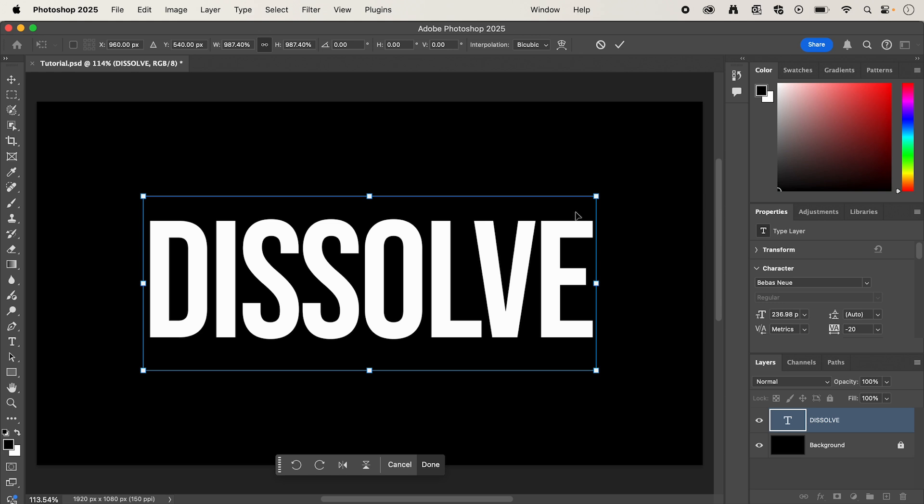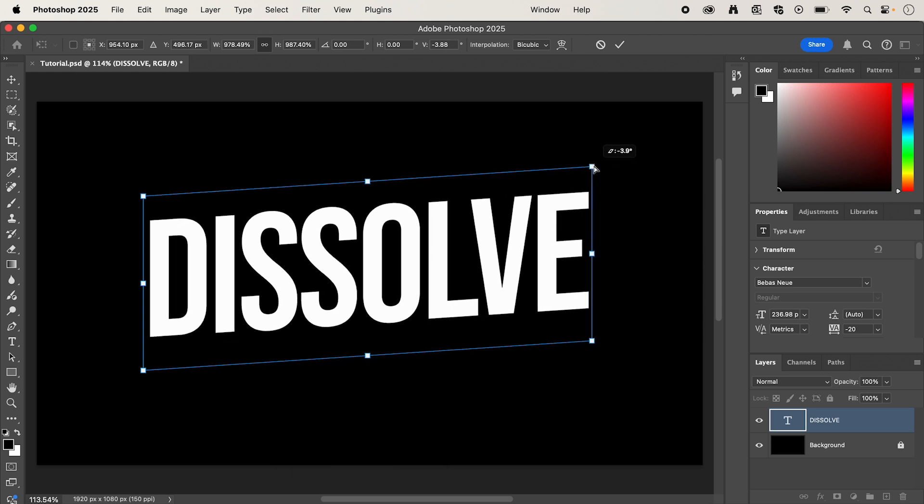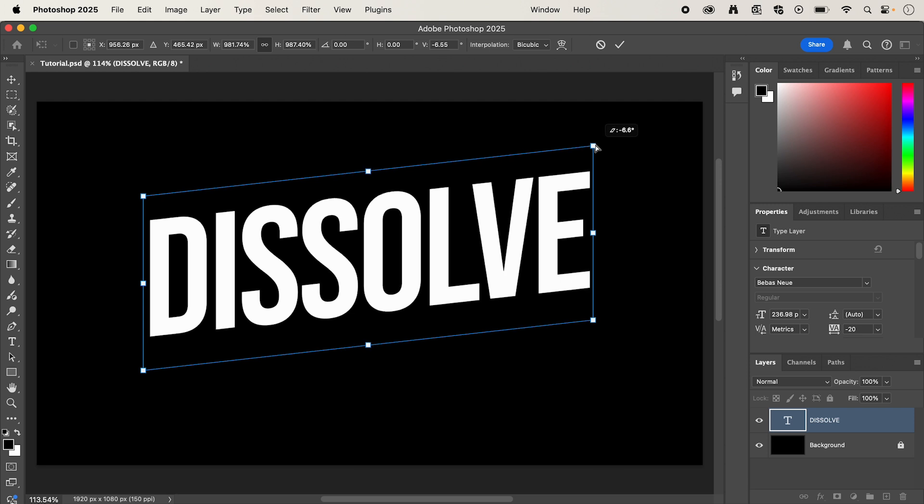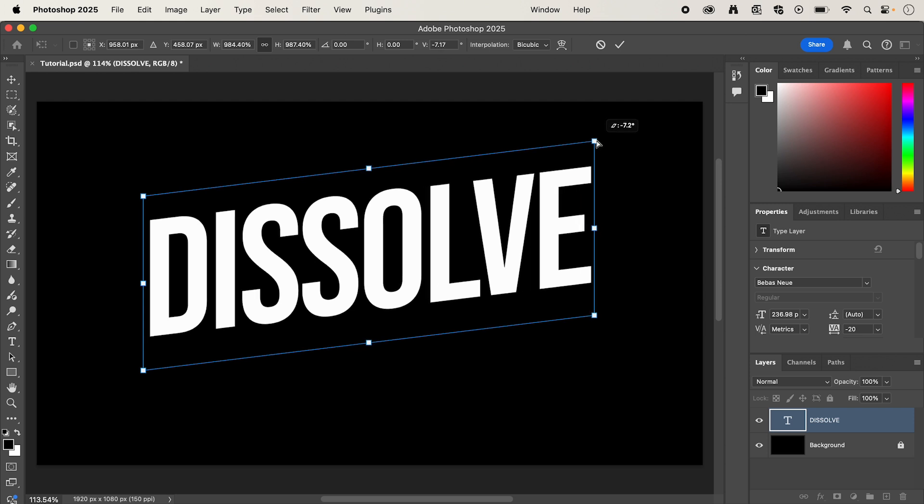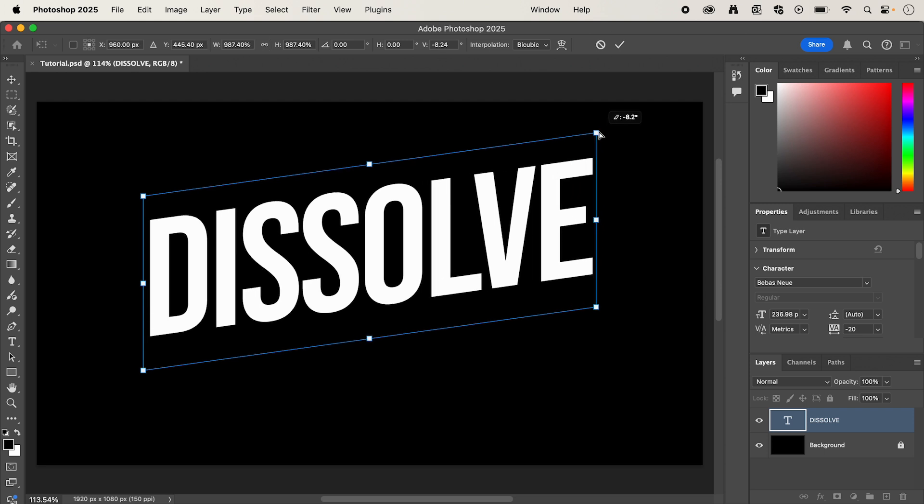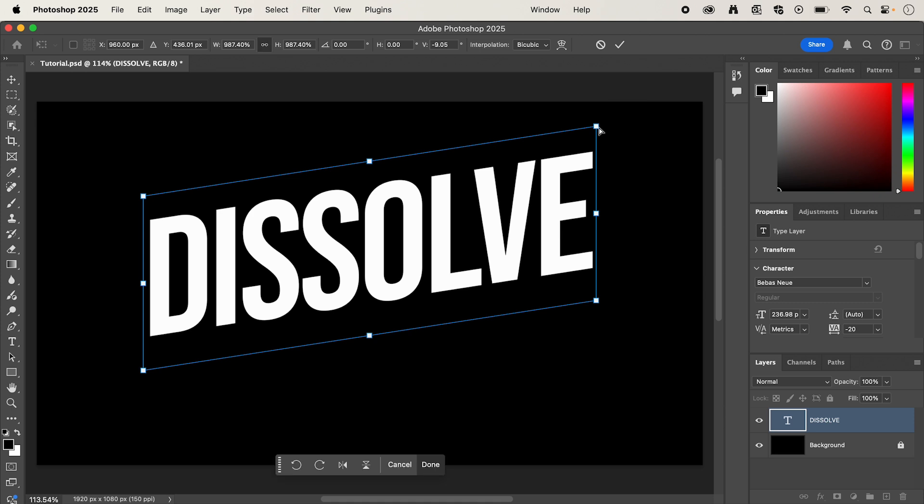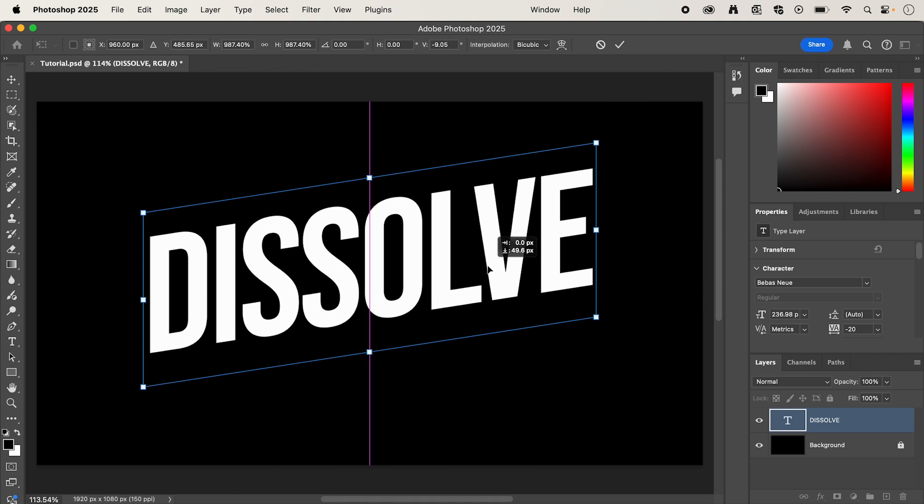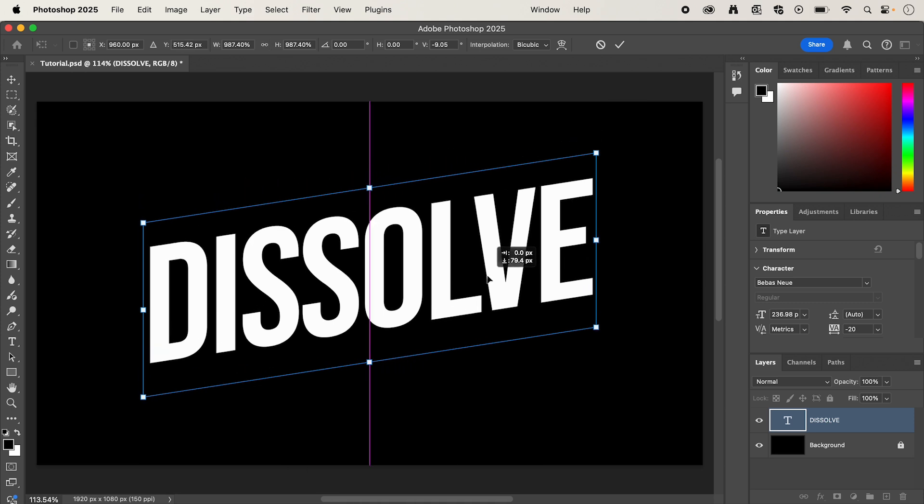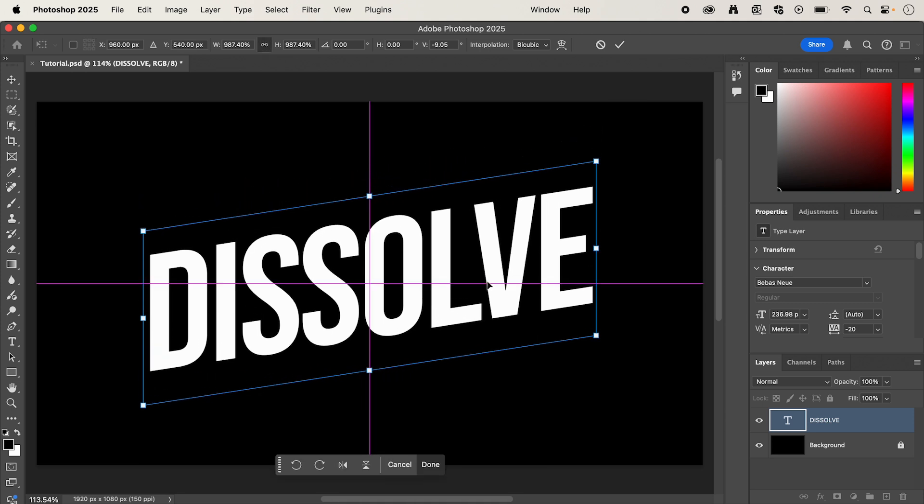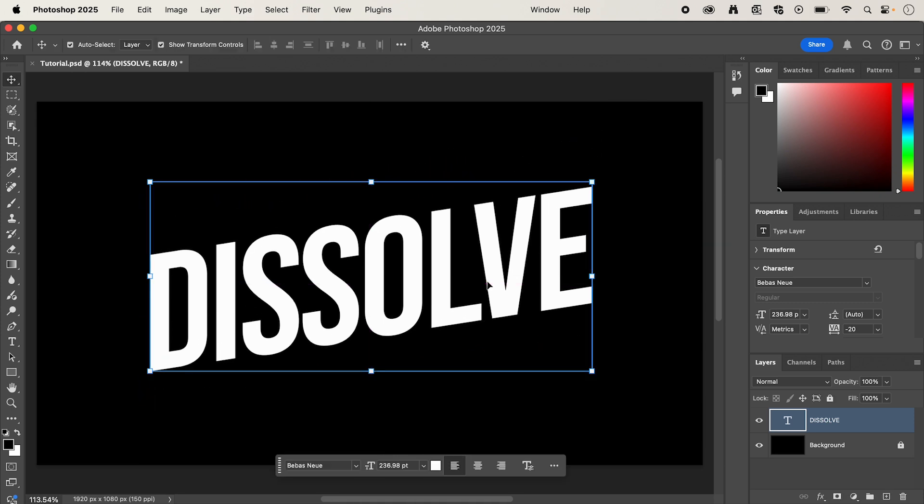Now, holding Command or Control and selecting one of these corner anchor points, we can drag this up to distort it, and holding Shift is going to keep it in line. And I'm going to do something like that, which is going to give it the slanted look that I'm going for.